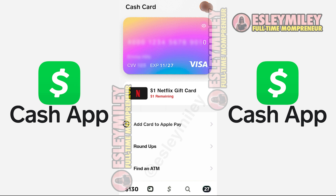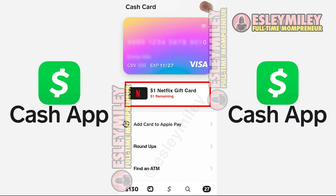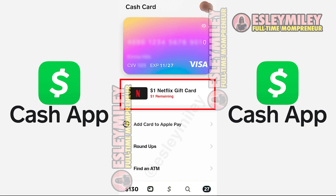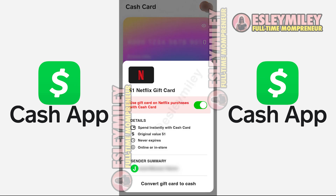In this section, you'll see all the different gift cards that someone has sent to you in your Cash App. You can see this person right here sent me a $1 Netflix gift card. And to use this gift card, it's automatically attached to my Cash App Cash Card. Let me click on this right here.